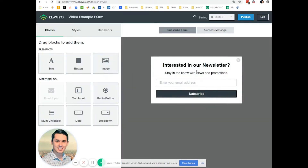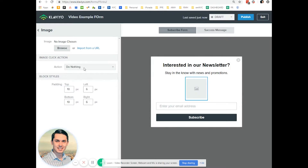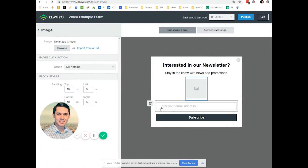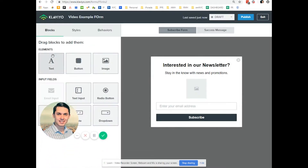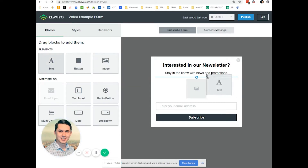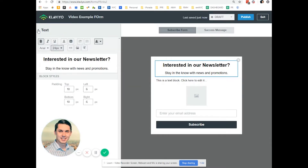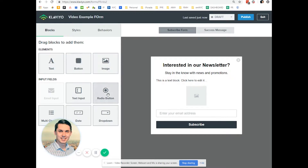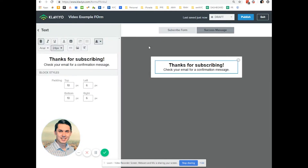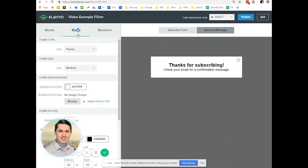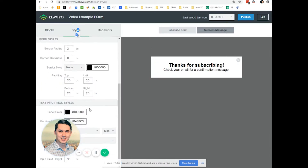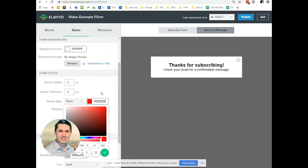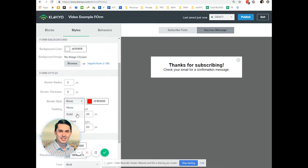You can drag and drop images. You can add text here easily. It's a drag and drop editor. You also have a success message which you can modify. You have different styles — for example, if you want a border or solid.